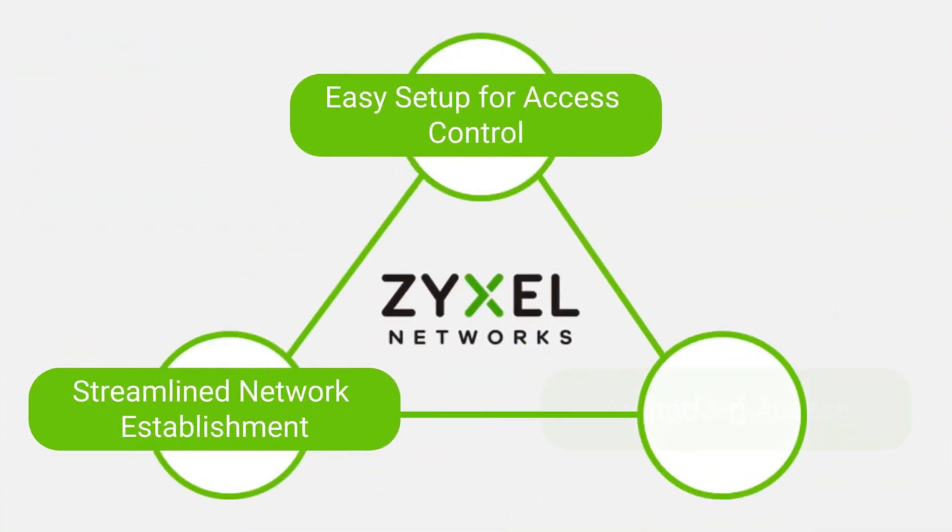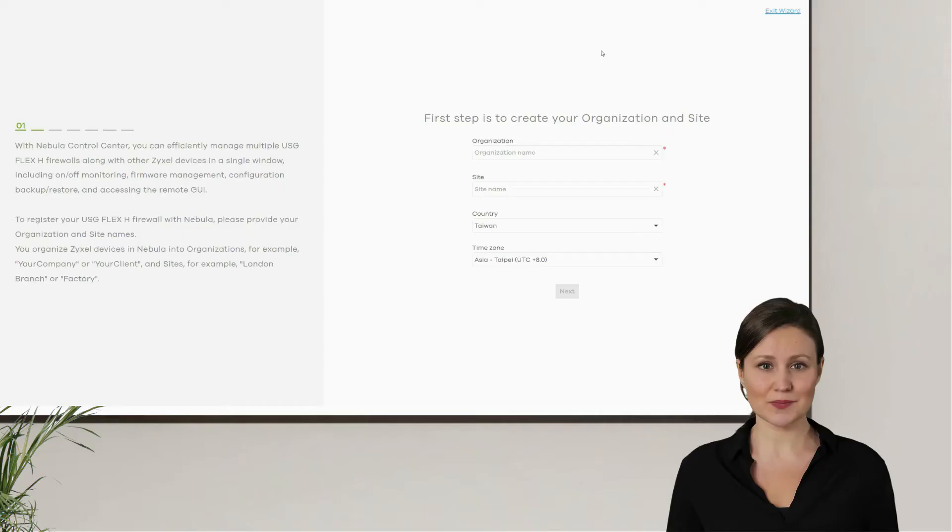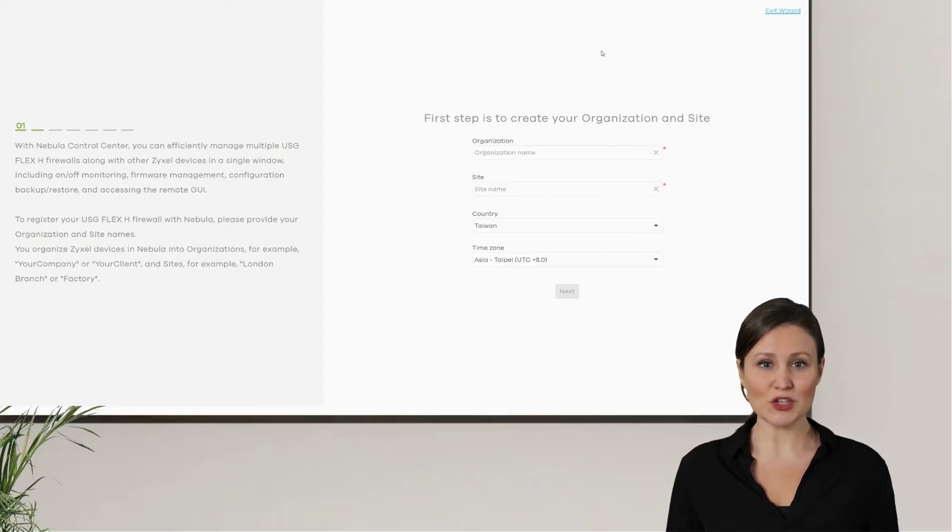On NCC, we provide the voucher function where users can easily achieve the aforementioned purpose and even customize the internet access duration for each Wi-Fi user. Knowing the benefits of Zyxel guest network solution, let's directly take a look at the configuration process and introduce the mechanisms of each feature.